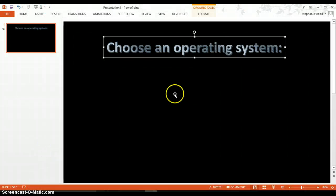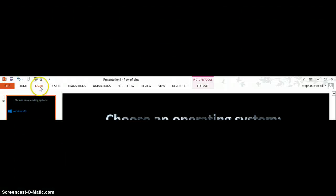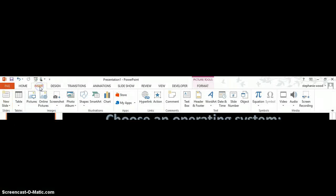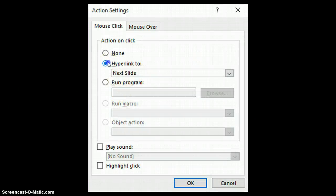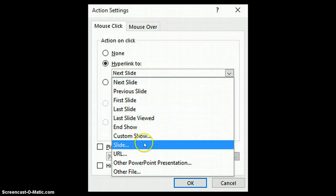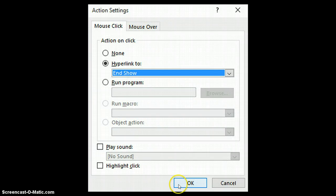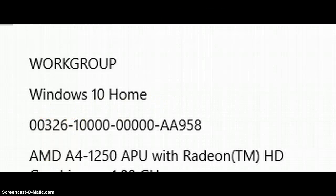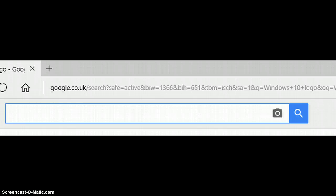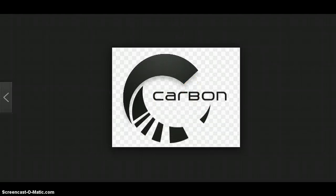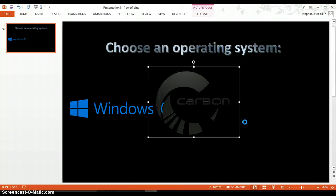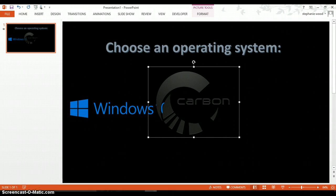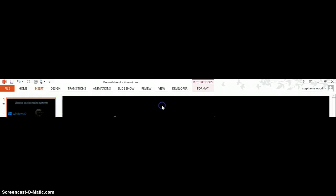And added it to the PowerPoint. Next, I pressed insert and add action. Next I should do this, and so yeah. And since I am in Windows 10. Next, I searched in custom OS logo, copied it, and added it to the PowerPoint.